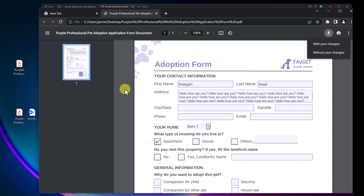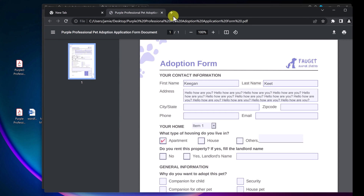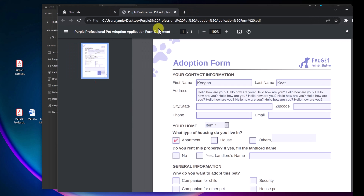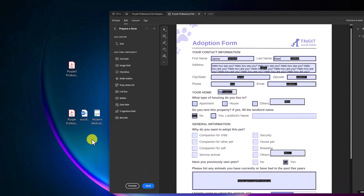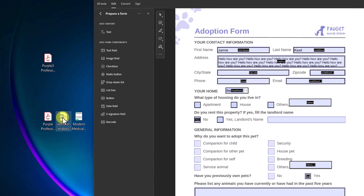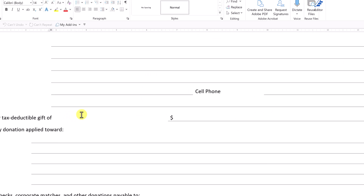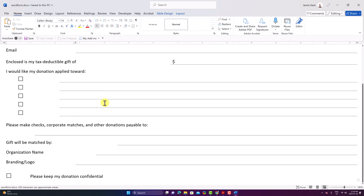That's how you create a fillable form with Adobe Acrobat Pro — pretty quick. You can adjust and make all those changes, and you can do a lot of other things with Adobe Acrobat too. I have a different video for that. But let's move on to what I mentioned at the beginning: what can you do with a Word file and an image, and how to turn those into a form? Maybe you don't have a PDF — you have a Word file or a picture.